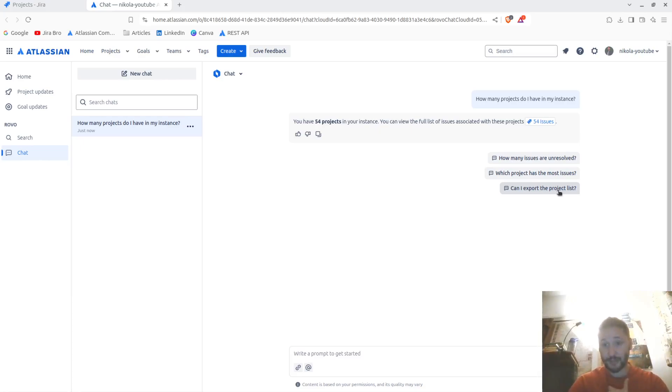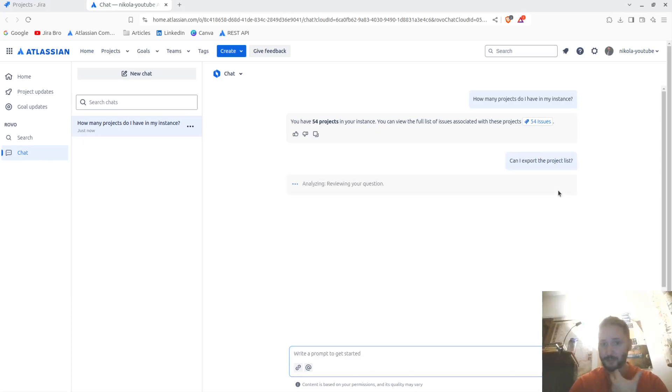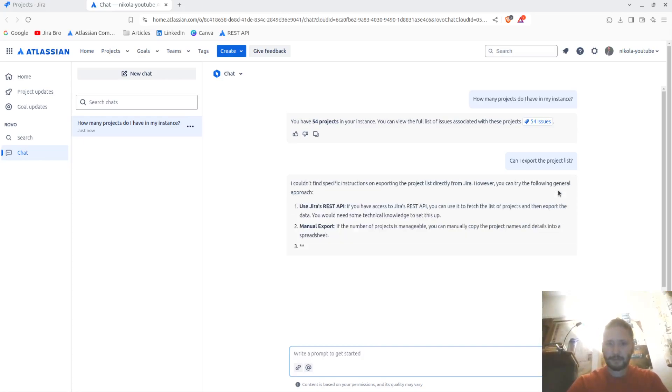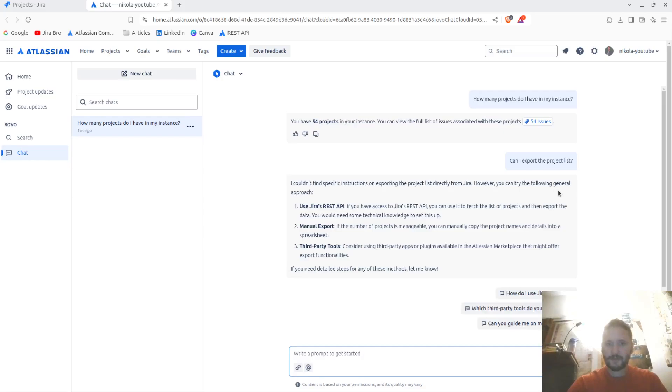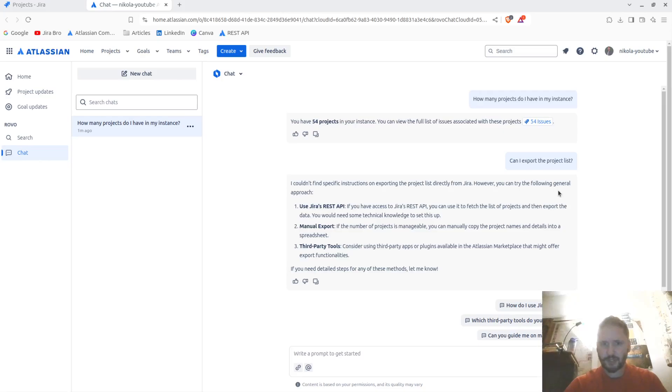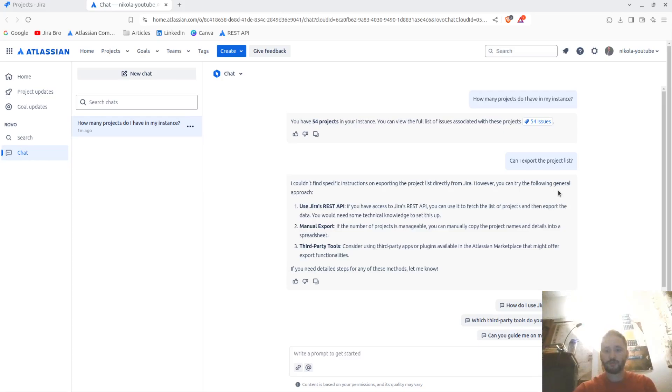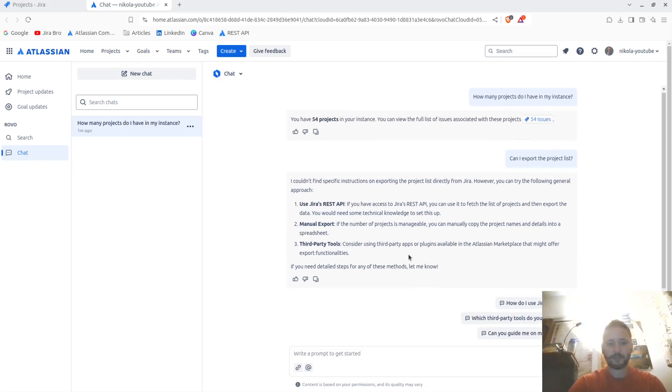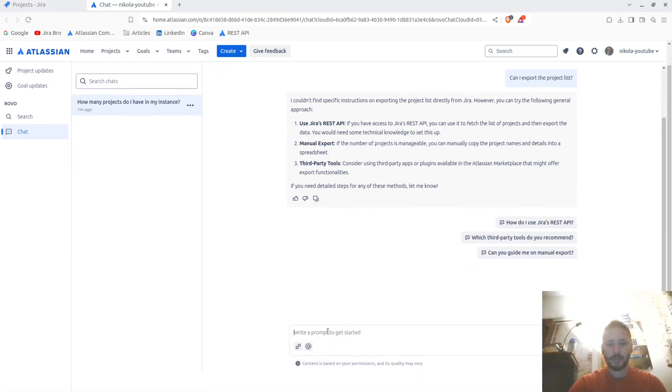It also gives me the suggestions that I want to ask. I'm going to say can I export the project list. I couldn't find specific instructions on exporting the project directly from Jira, however you can try following general approaches. You can use Jira REST API, manual export if the number of projects seem manageable. You can manually copy the project names and details into a spreadsheet or use third-party tools.